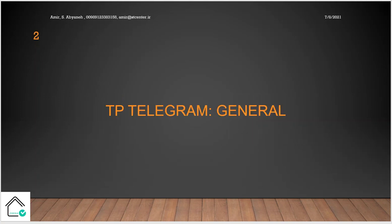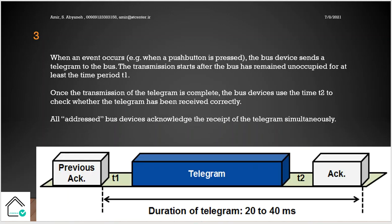TP telegram. We want to talk about general concepts about the telegram in twisted pair, or a packet of data of KNX in twisted pair. When an event occurs, for example you press the push button in KNX, the bus device sends a telegram to the bus or packet of data to the bus.